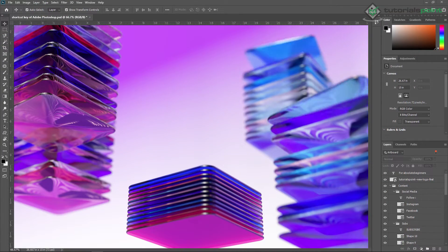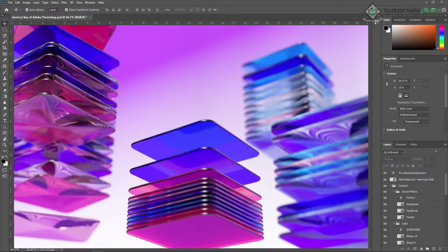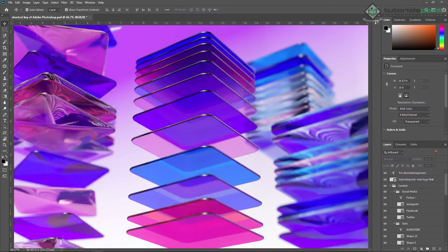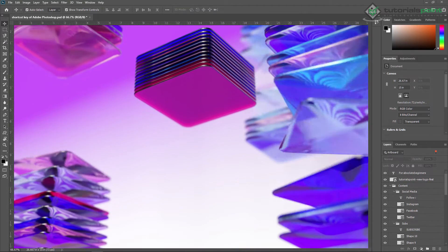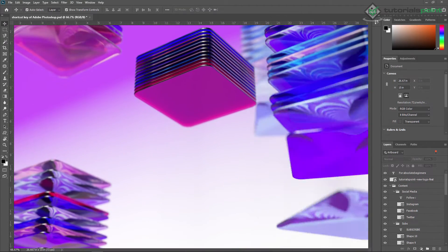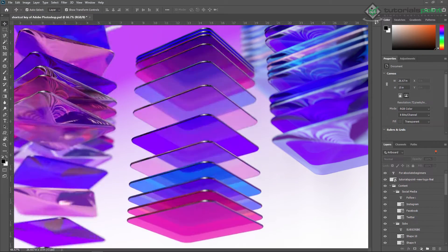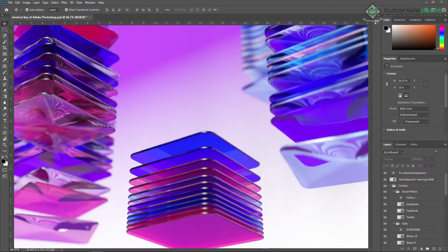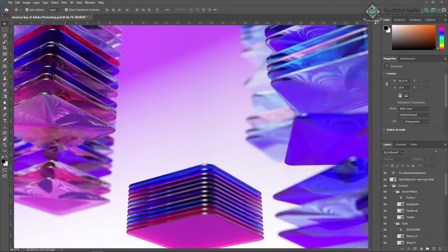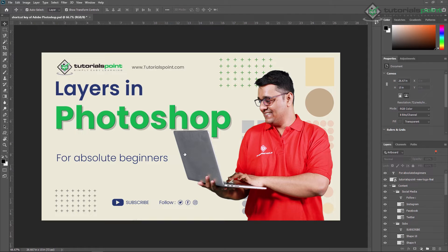Layers are like stacked transparent sheets of glass on which you can paint an image. You can see through the transparent areas of layers to the layers below. You can work on each layer independently, experimenting to create an effect you want. Each layer remains independent until you combine or merge those layers.